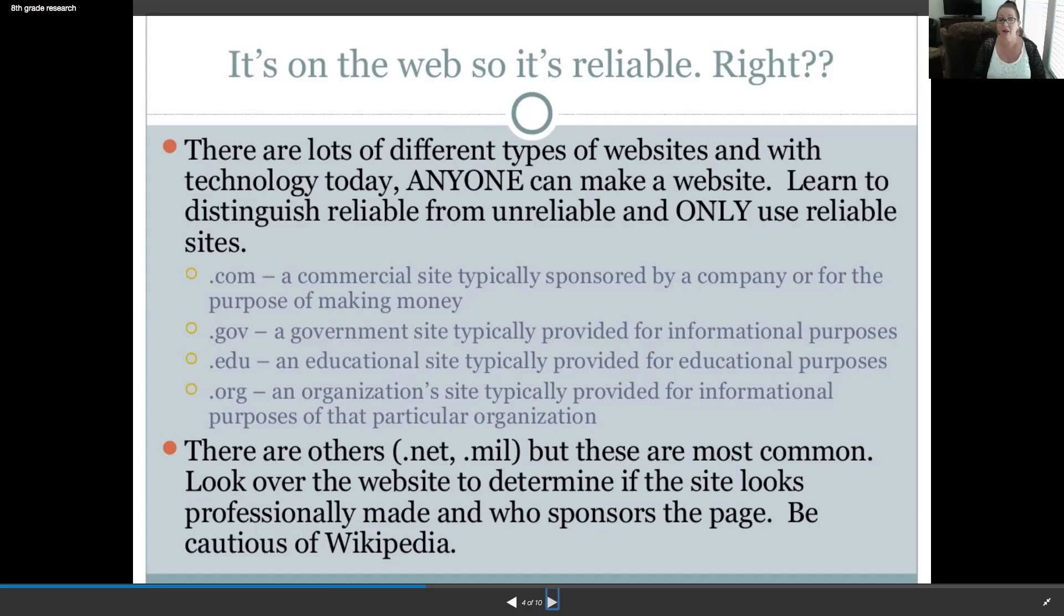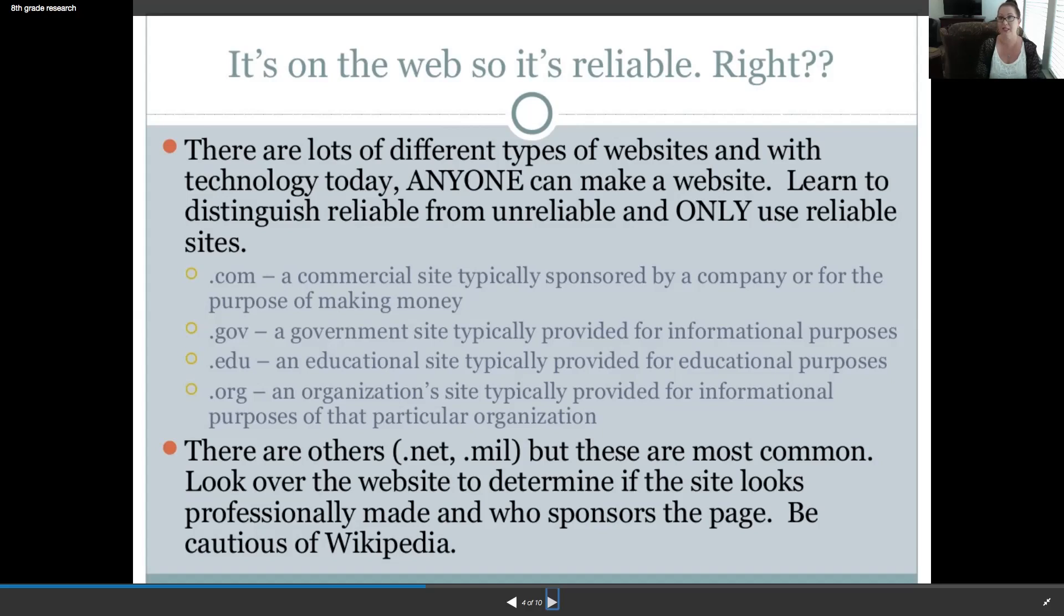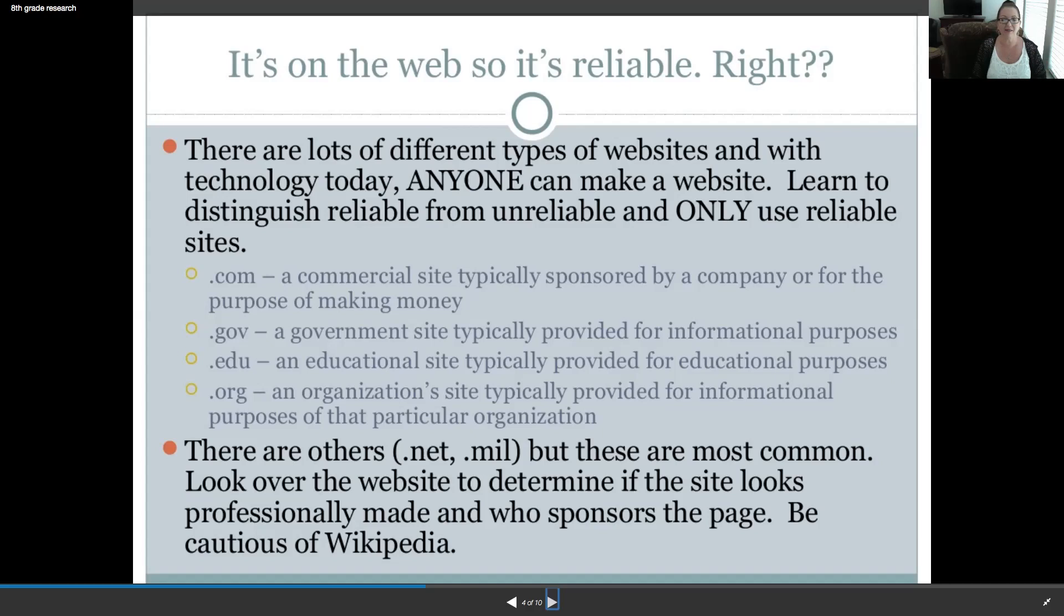There are others, .net, .mil, but these are the most common that we've just gone over. So, look over the website to determine if the site looks professionally made and, importantly, who sponsors the page? What agenda might they have? And of course, be cautious of Wikipedia. It's a great jumping off site to go to to get some ideas, maybe how to narrow down your search, what's out there. But don't cite it or use it because it's too changeable.